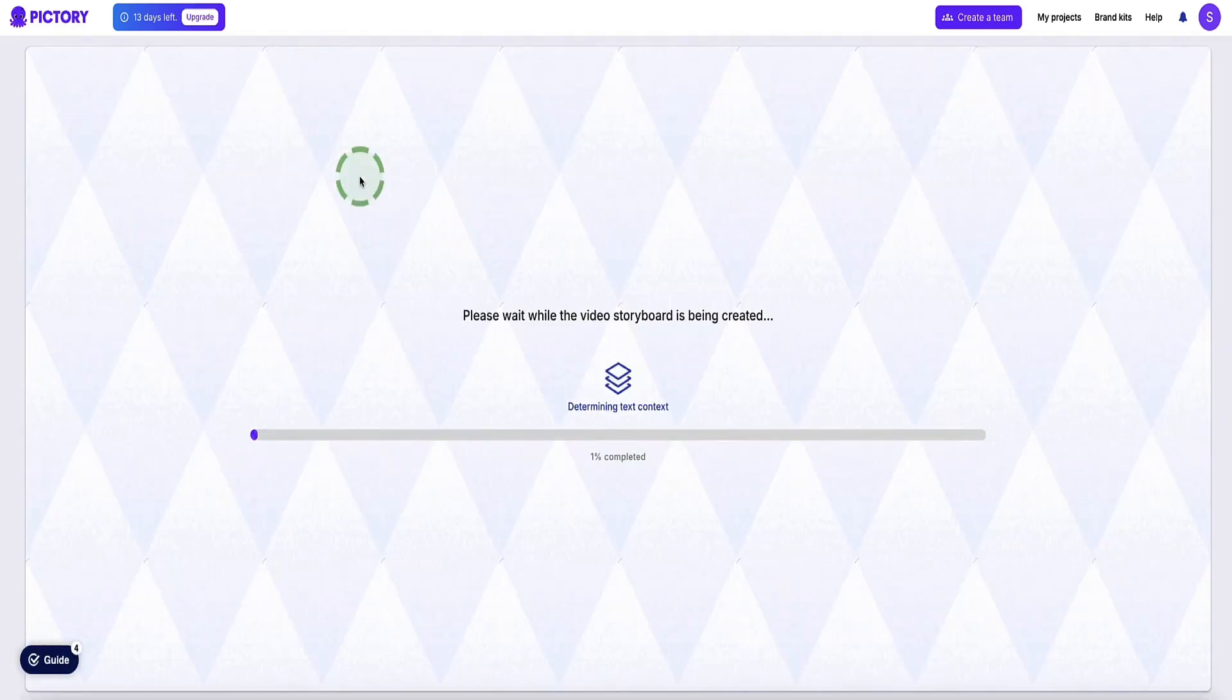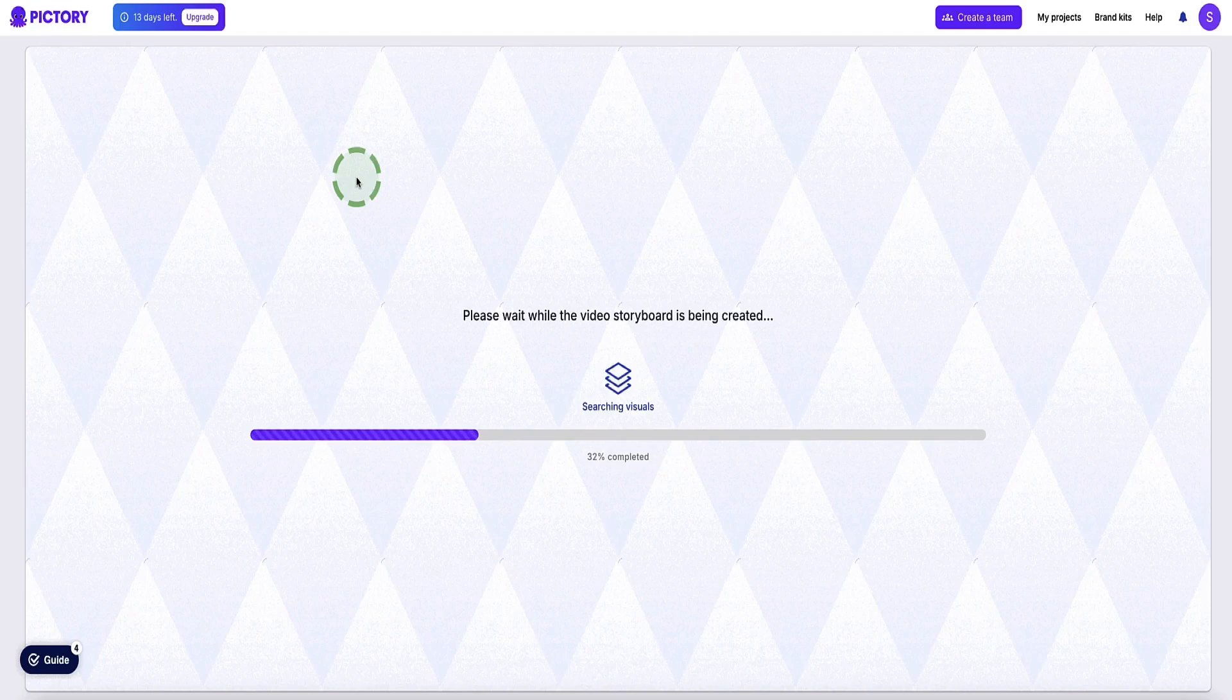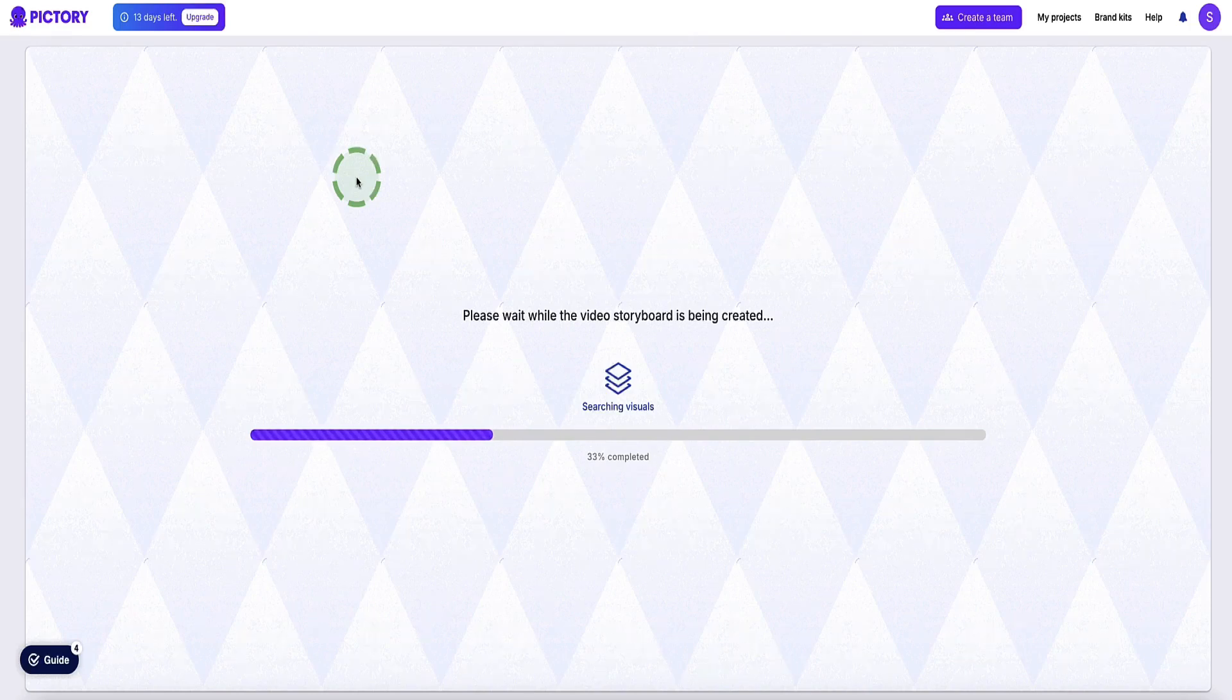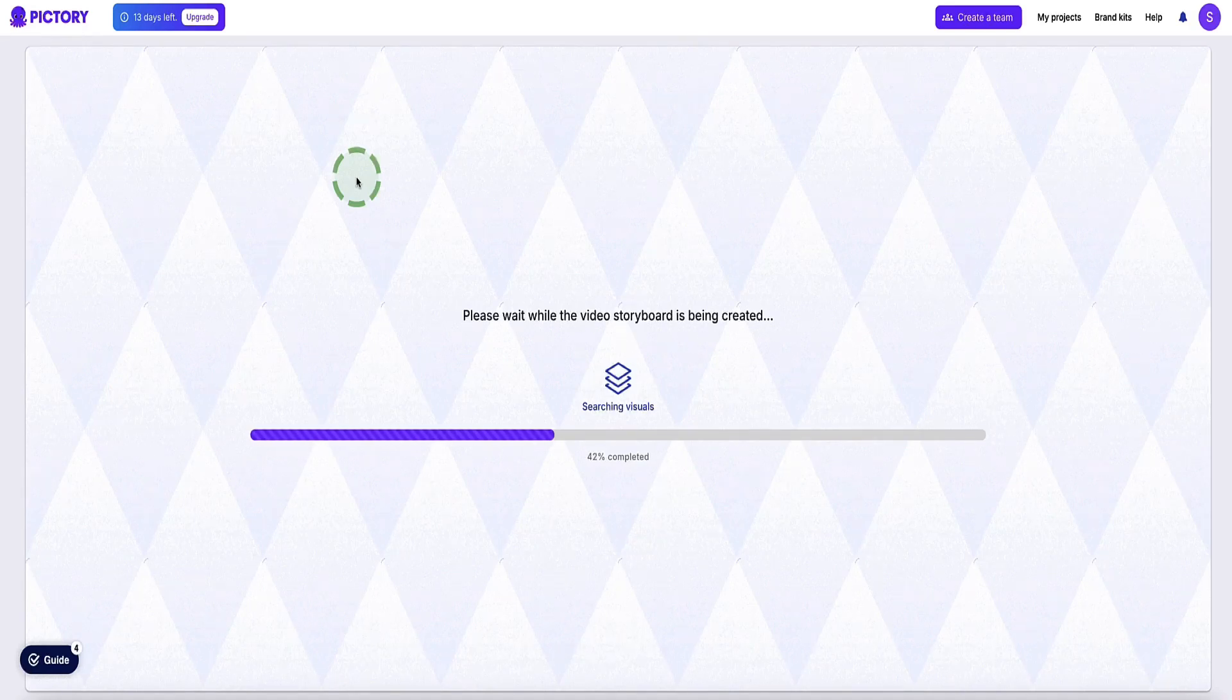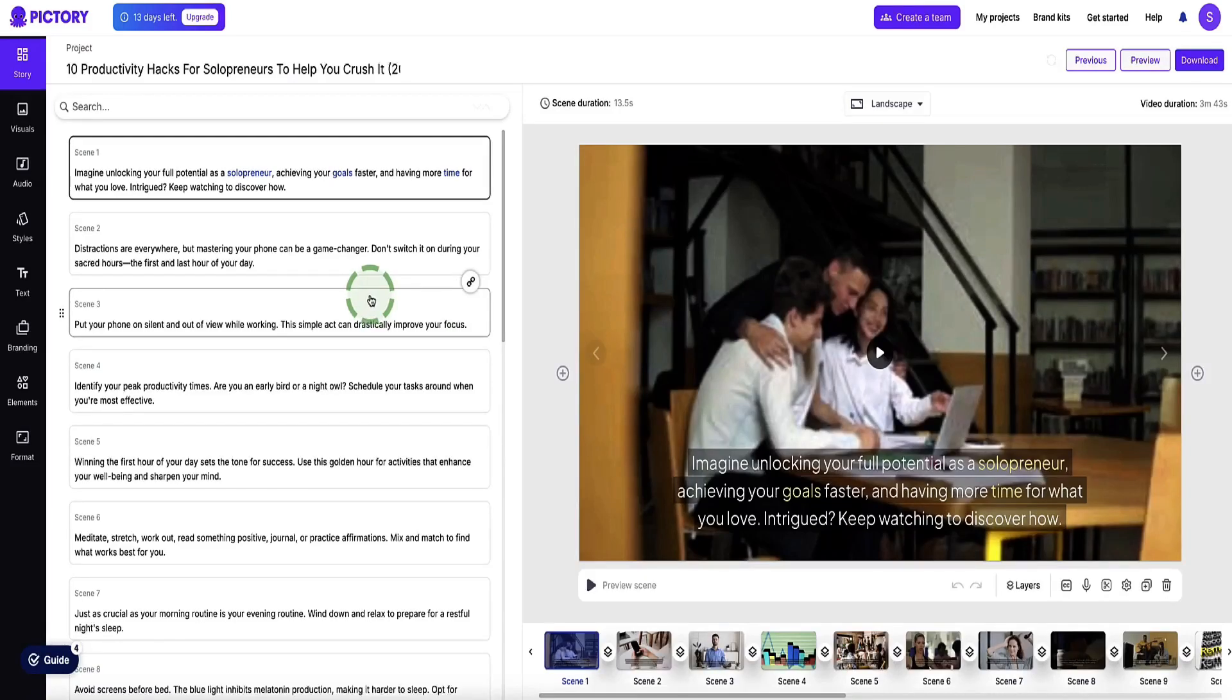Now Pictory is going to create the storyboard for you by pulling in some of your images from your article, but also sourcing relevant B-roll footage for that video and putting it all together into a nice video for you. This usually takes less than a minute, but I'm going to pause the video and back with you in a sec. Okay, so now Pictory AI has put the video together for you.